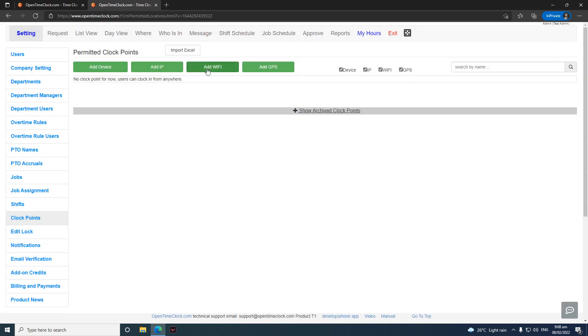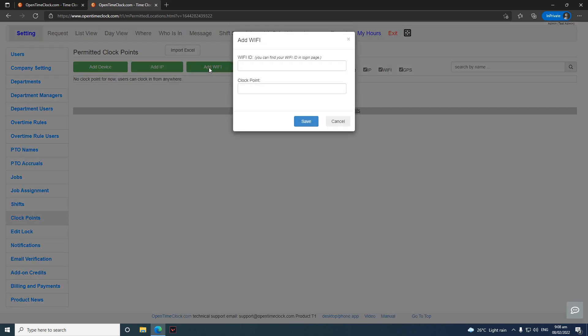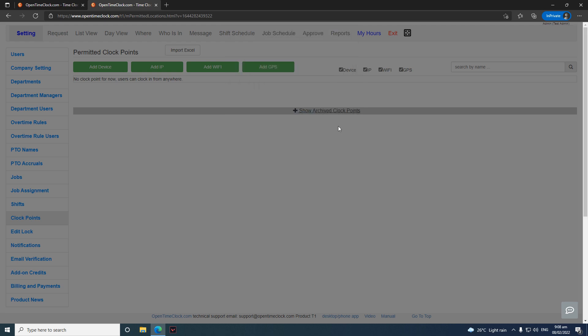For the 'Add Wi-Fi' option, click 'Add Wi-Fi'. This is only detectable when you're using the desktop app, so if you don't have the desktop app, you can disregard this one. The same applies for all the clock point fields here — it's just to name the clock point.